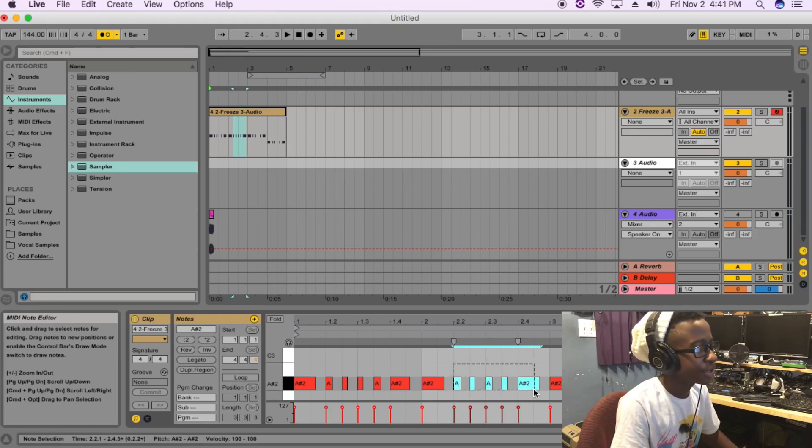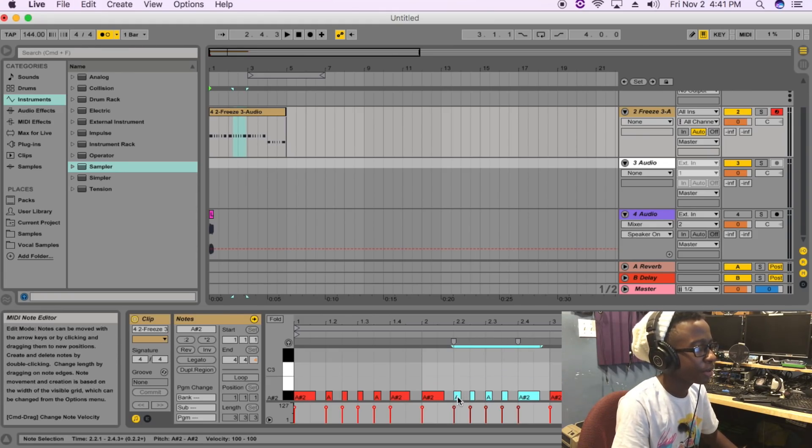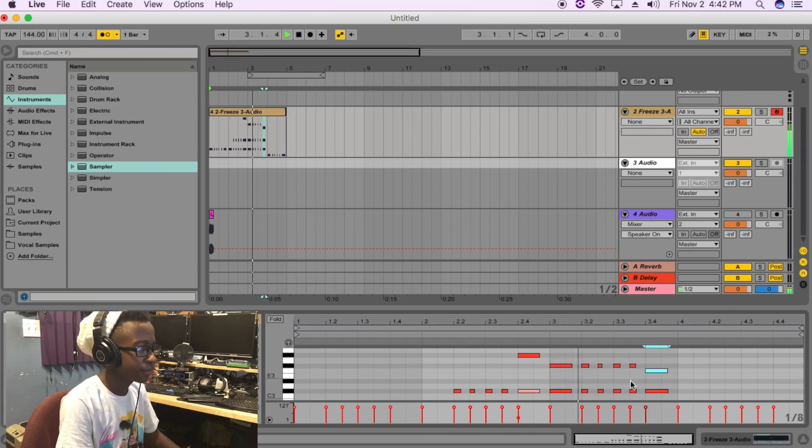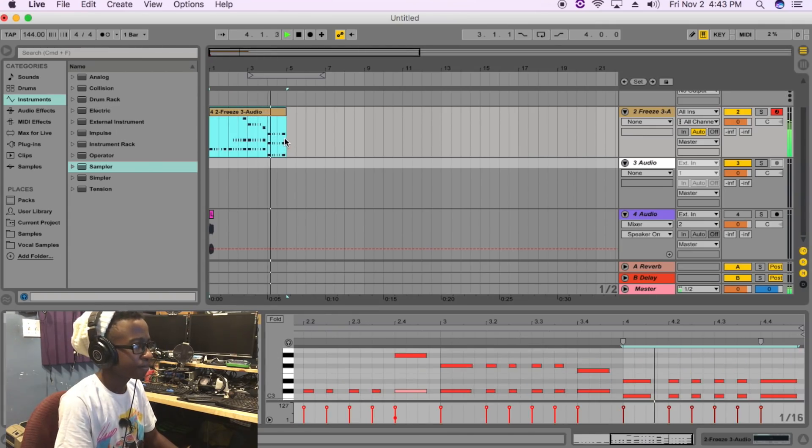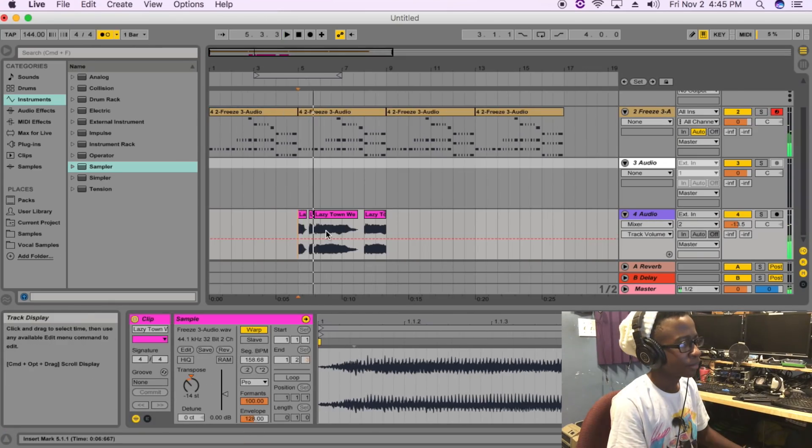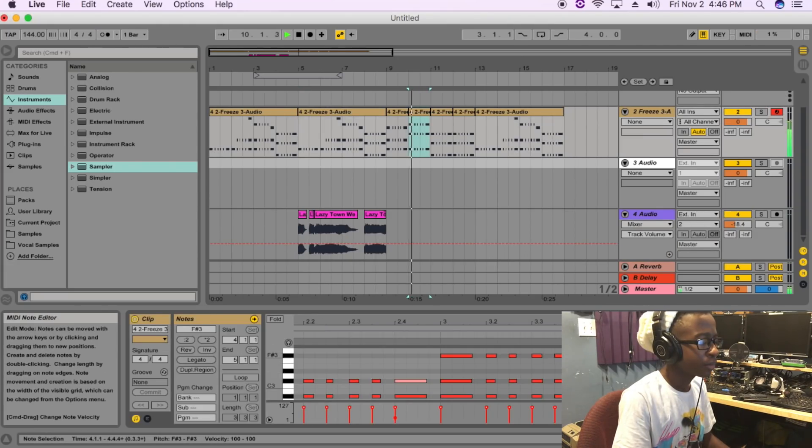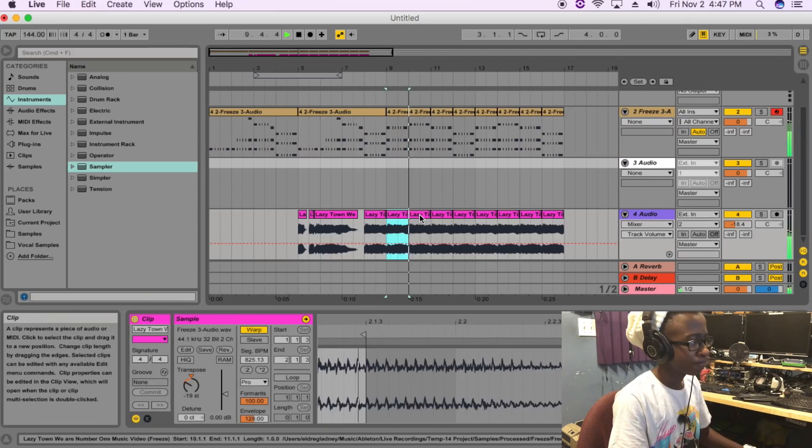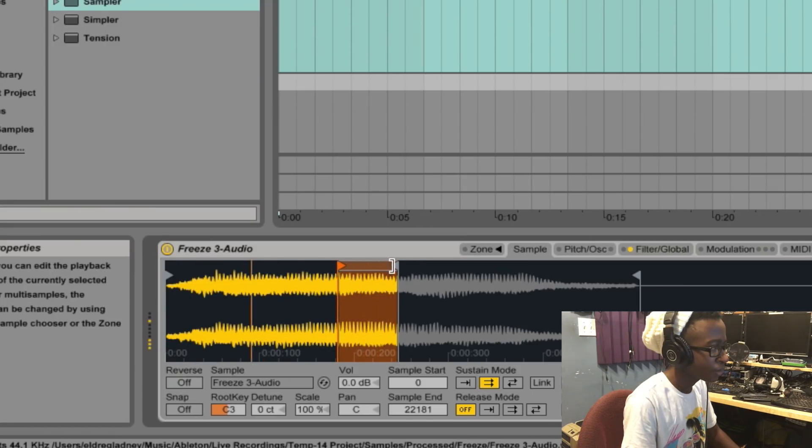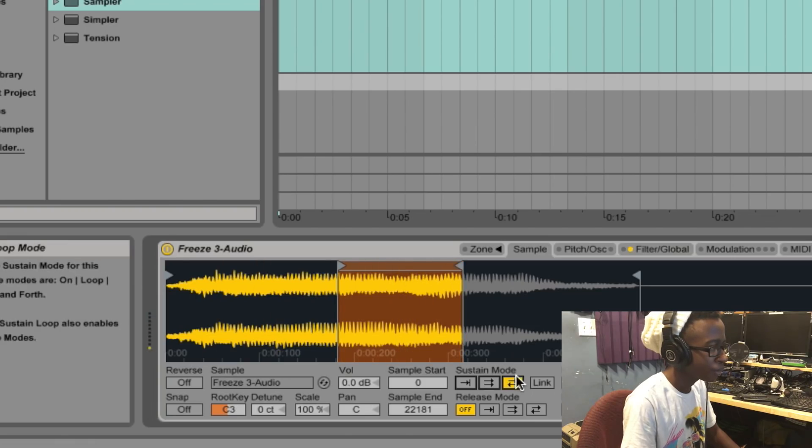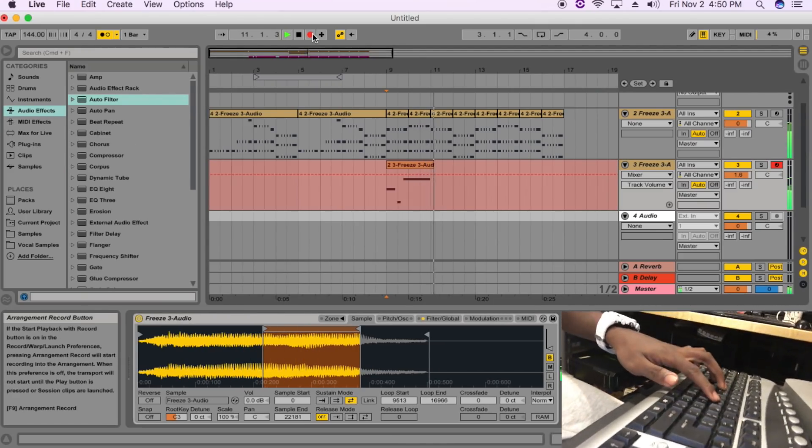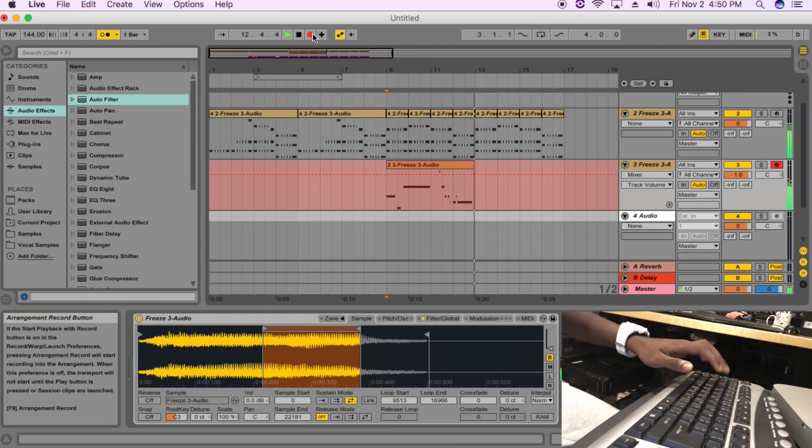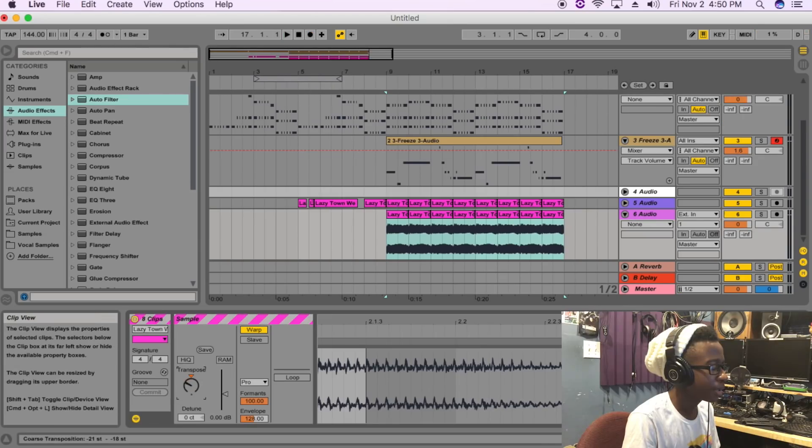What I'm going to do is copy that and then move that up to C sharp. Oh, I don't feel like doing that math.